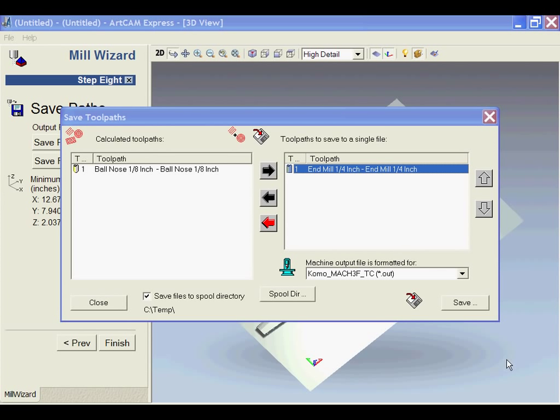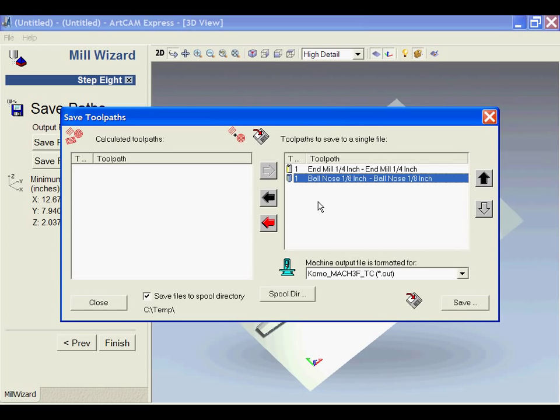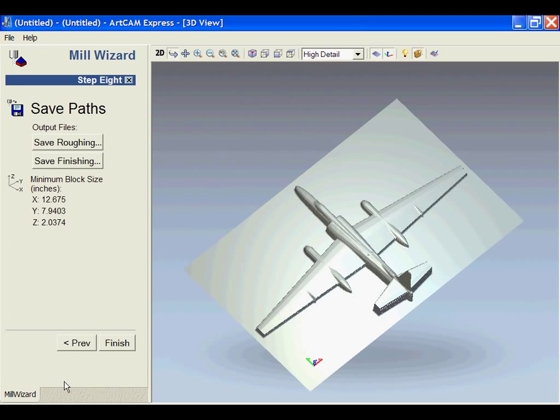Now that we've got that finished, we can go ahead and click next. Depending on whether you have a tool change on your machine, you could have set your toolpaths up so that the first one, the roughing, was tool number one, and the finishing was tool number two, or whatever they happened to be. Then you could select both of them, move them over to the side, and choose a tool change output in order to save them out.